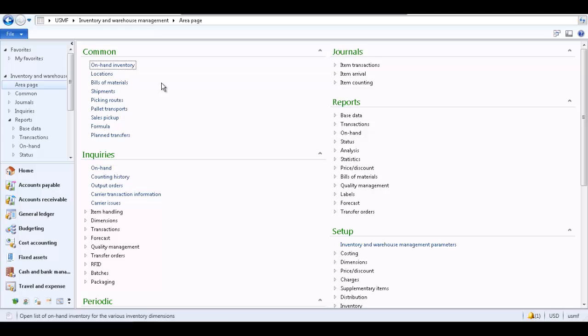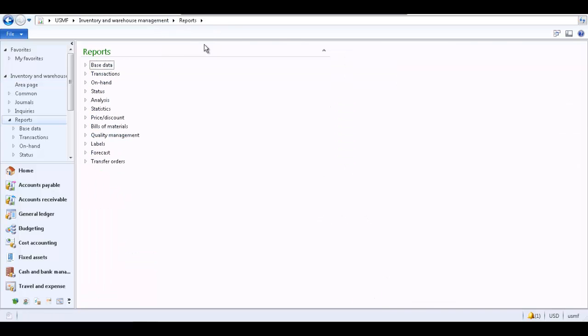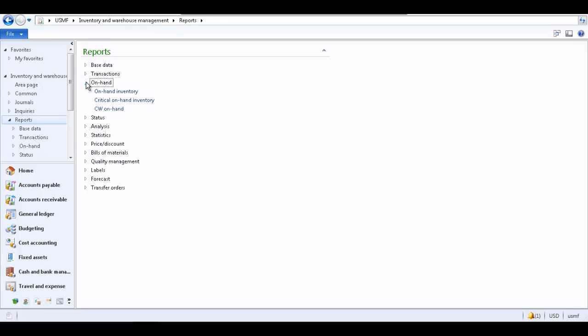Navigate to this report by following the path: Inventory and Warehouse Management, Reports, expand On-Hand, and select On-Hand Inventory.